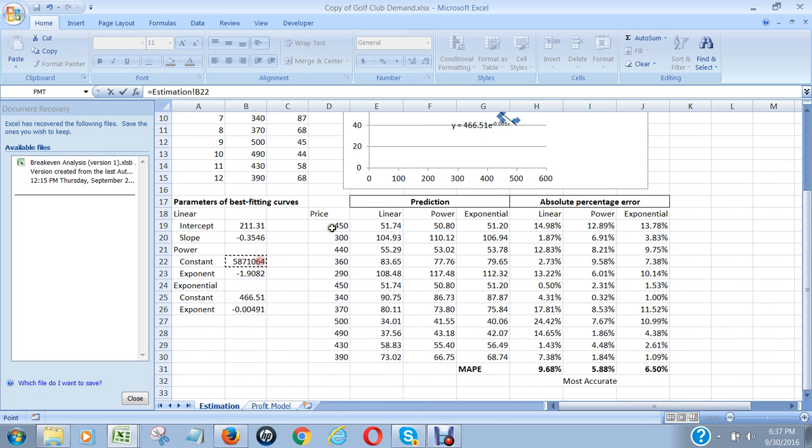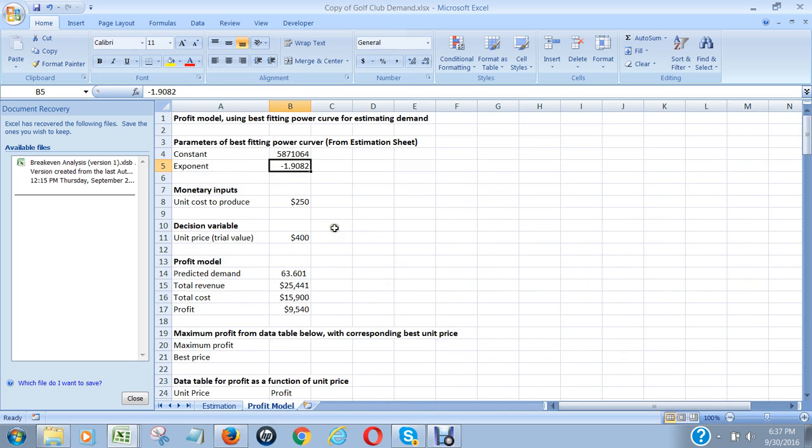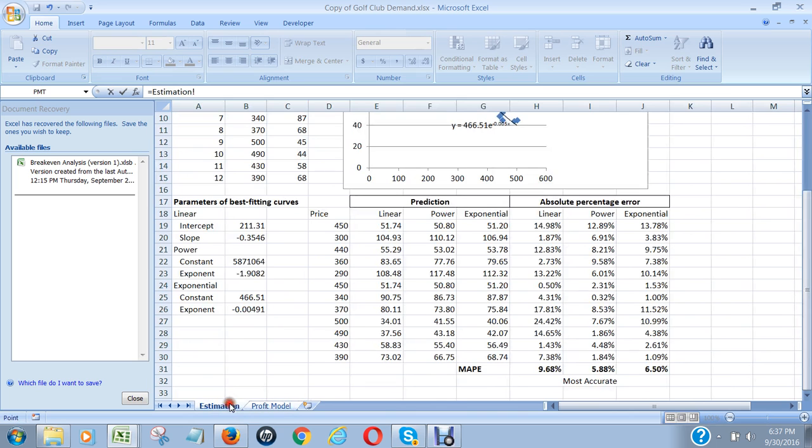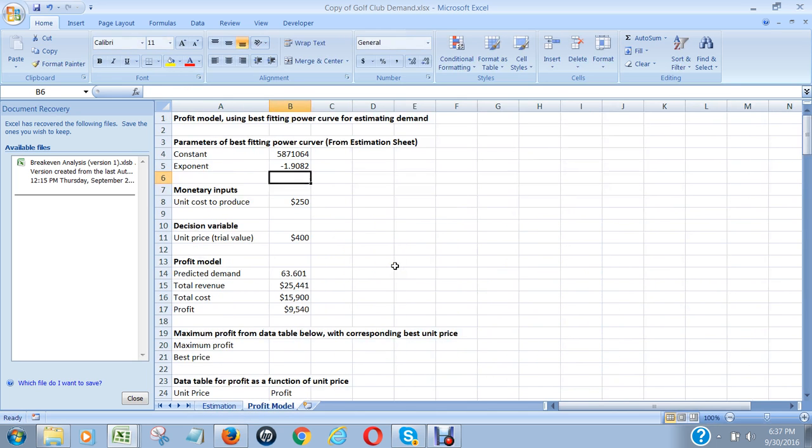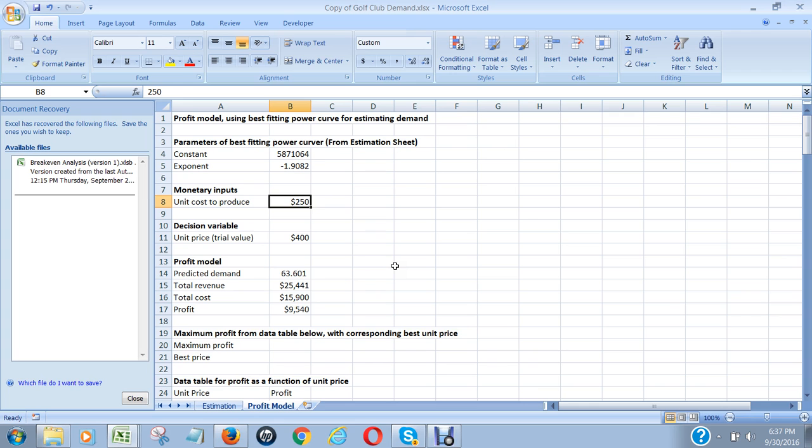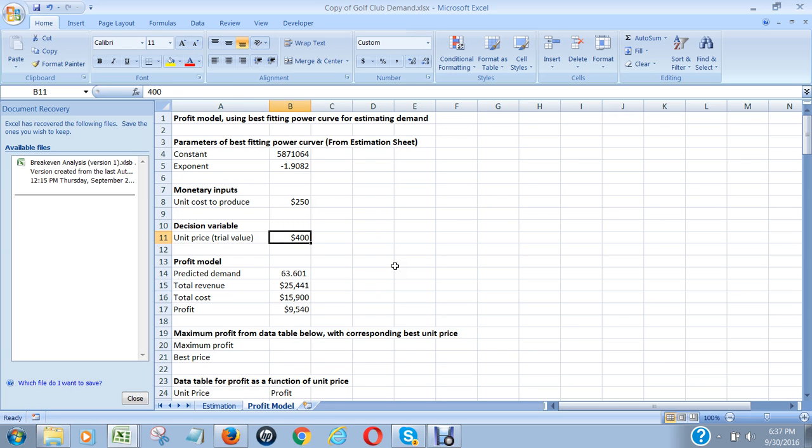That figure was derived from here - the unit cost produced, it's just a value that was given. And the decision variable is the unit's price. We start off with a trial value of 400. Later we're going to figure out which one's the best. That's the purpose - figure out what price should we charge to maximize our profit.